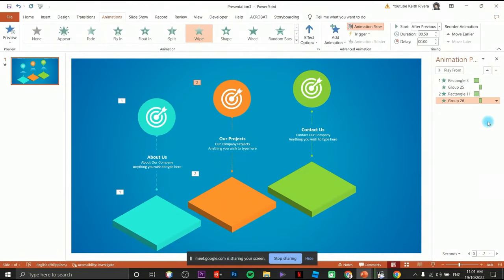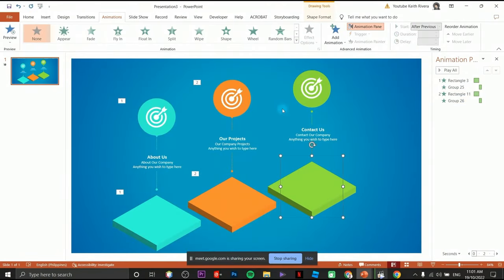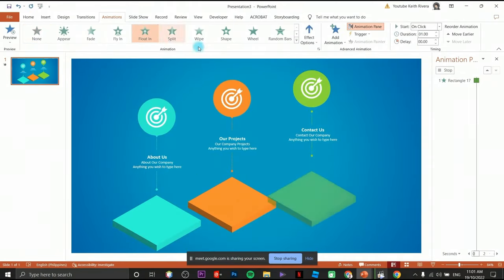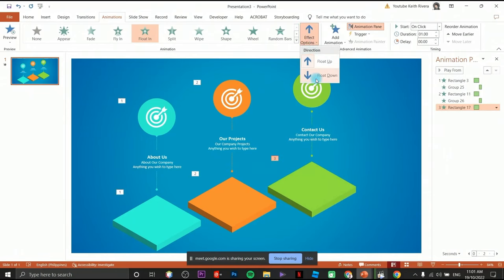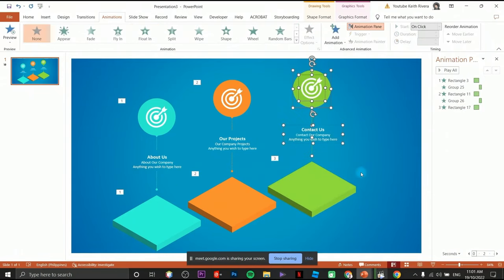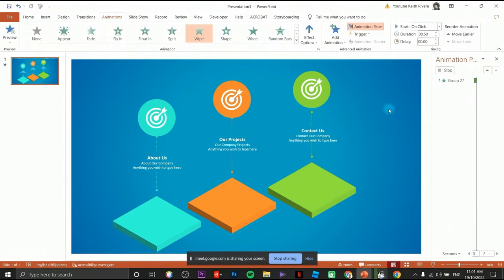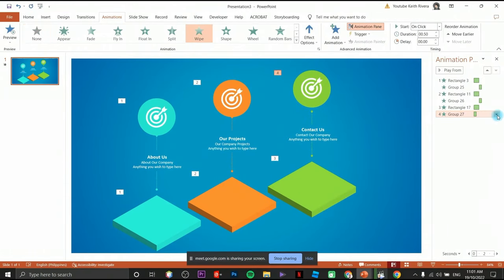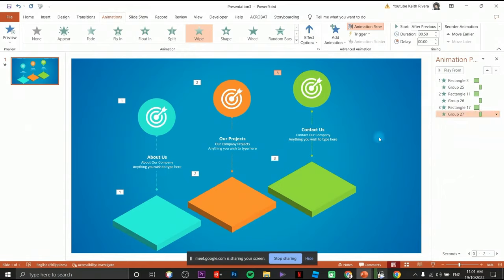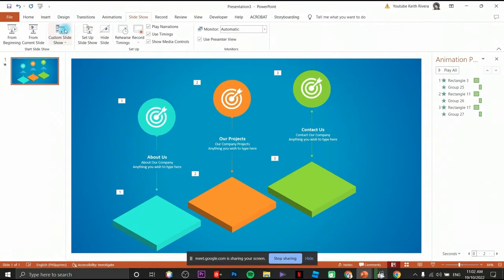I'm trying to make this fast so it won't bore you. If the tutorial is going too fast you can always pause and replay it. Highlight, then click on Start After Previous.